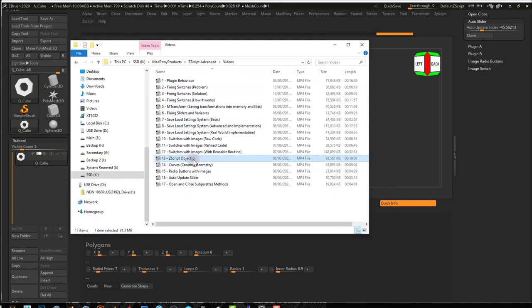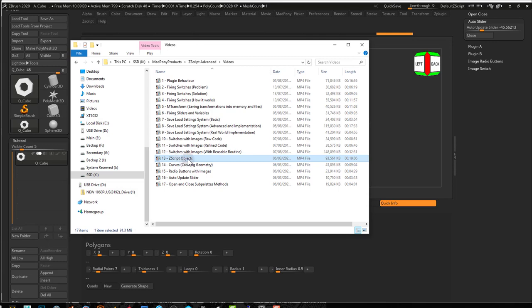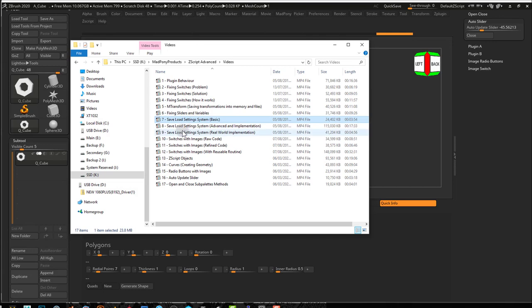One thing that ZScript lacks is objects, and I will provide you with a script where you can have object-oriented programming inside ZScript. By using that script, you can create objects or let the user create their own objects and then access them or change them when needed.